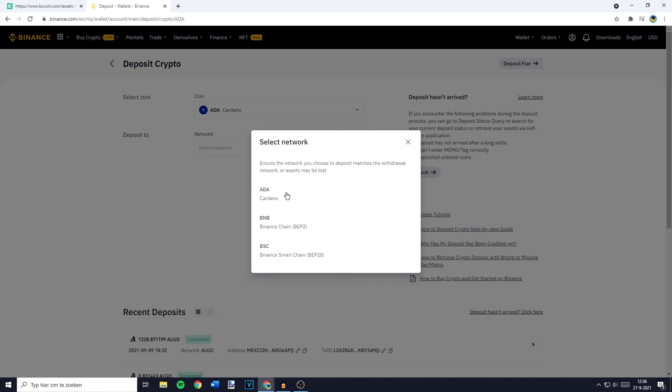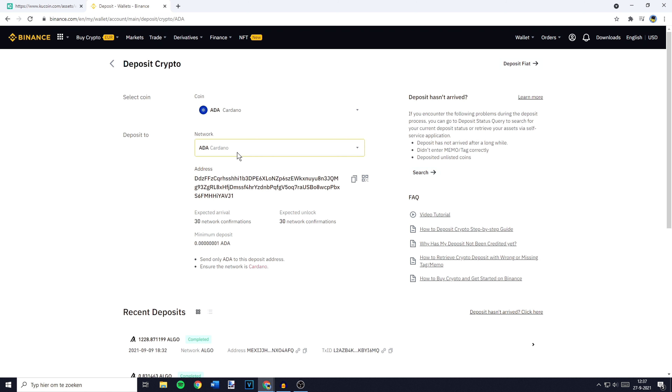I recommend you go with the Cardano network. If you're not sure which network to use, do a quick Google search — something like 'which network to use to transfer' followed by the name of the cryptocurrency. In most cases, it's safest to choose the network of the coin you're transferring, which in this case is the Cardano network. Then copy your address by clicking the 'click to copy' button. My address has now been copied.